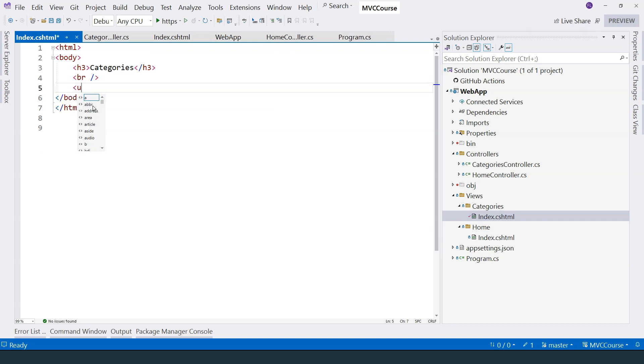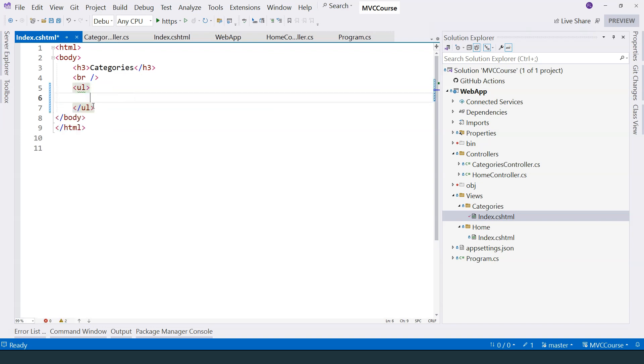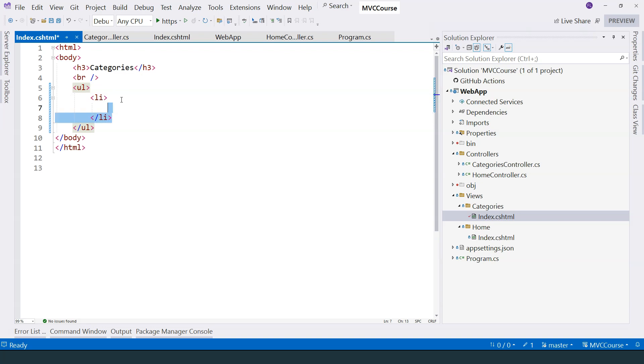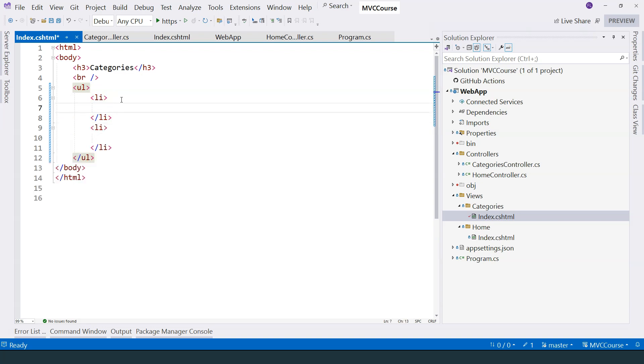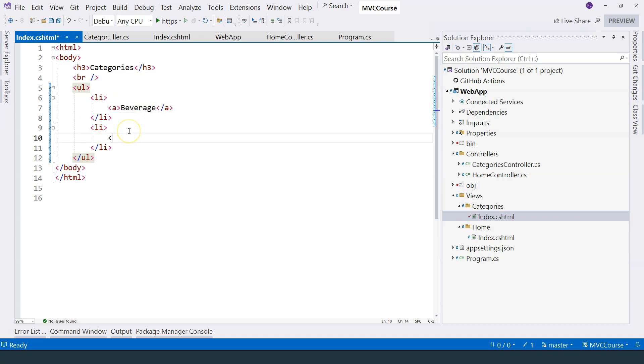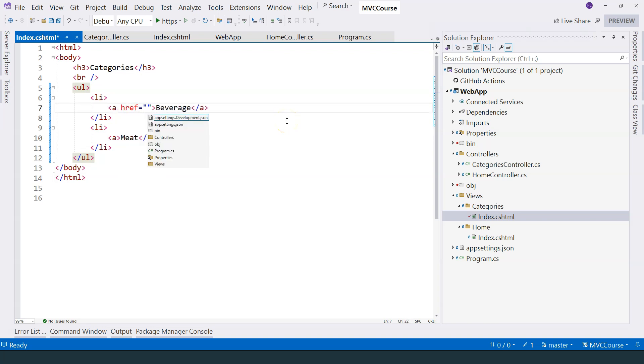So let me change this to an ordered list, and then I'm going to have a couple of list items. What I want to do is show two different categories. When the user clicks on the category, it goes to the edit category page. So for that, I can use an anchor tag. The first category I want to show perhaps is beverage, and the second category maybe just meat.